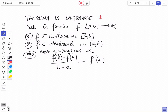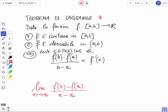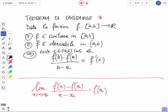Il teorema di Lagrange: data f definita in [a,b] a valori in ℝ, con ipotesi (1) f continua in [a,b] e (2) f derivabile in (a,b), allora esiste c appartenente ad (a,b) tale che [f(b) - f(a)] / (b - a) = f'(c). La funzione deve essere continua su tutto l'intervallo e derivabile in tutti i punti interni; può essere non derivabile agli estremi.